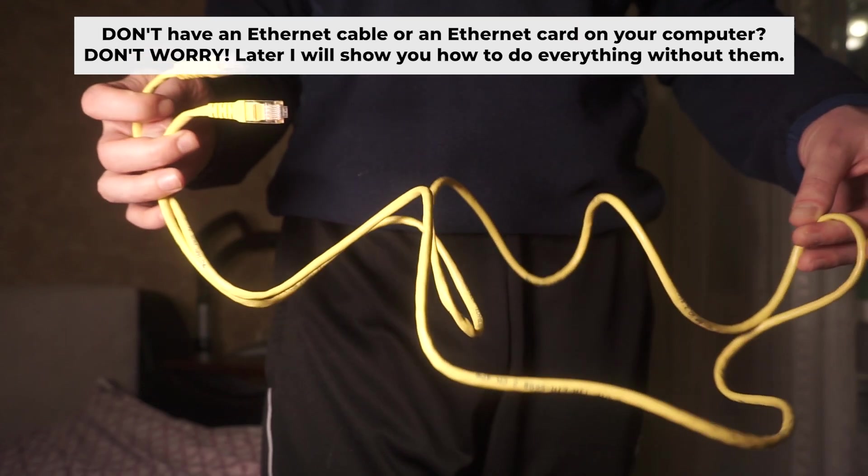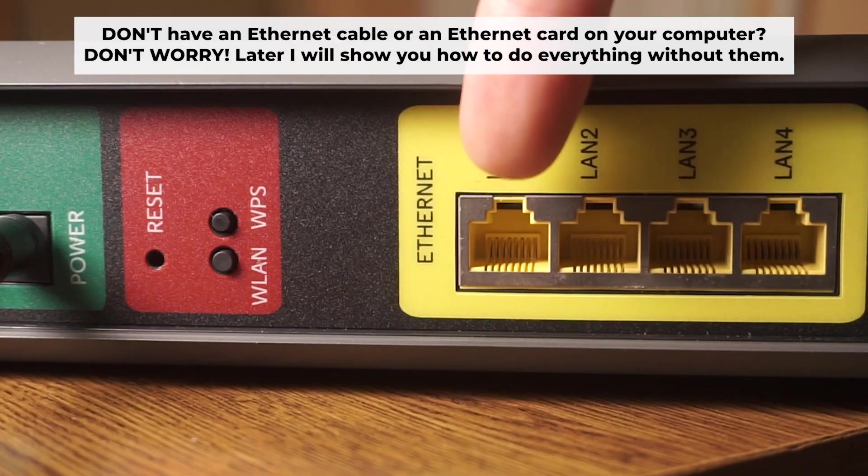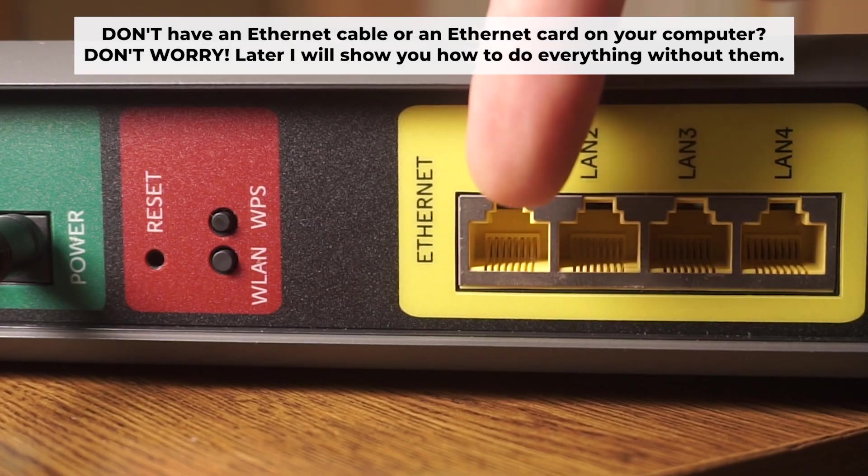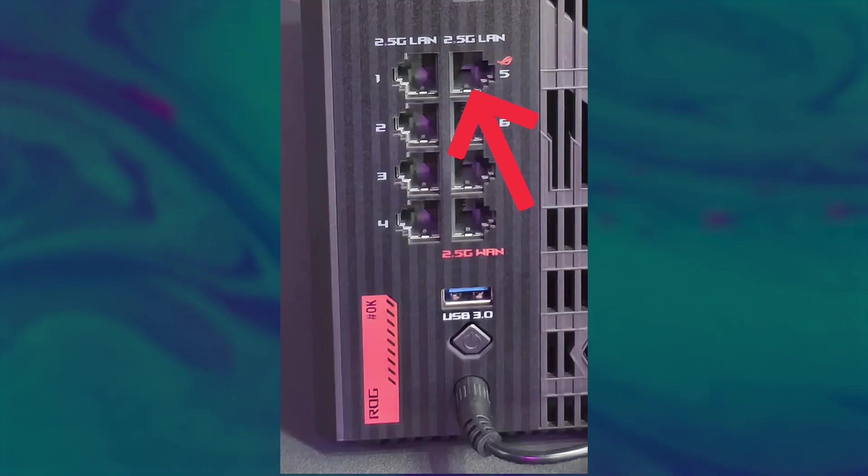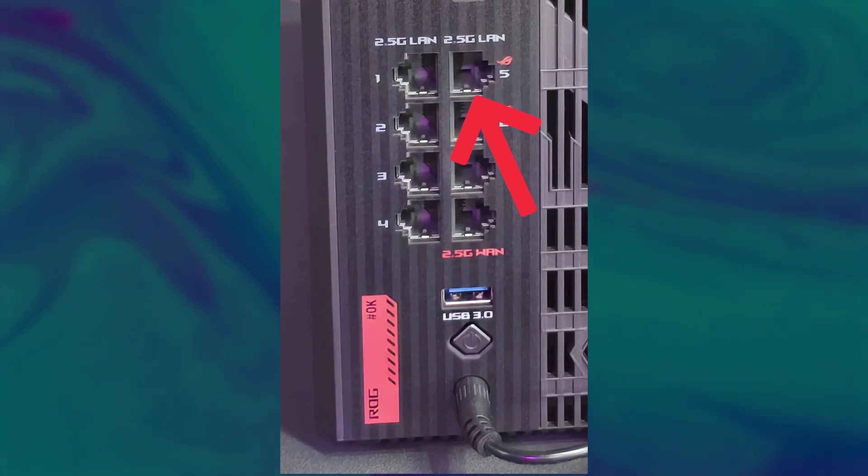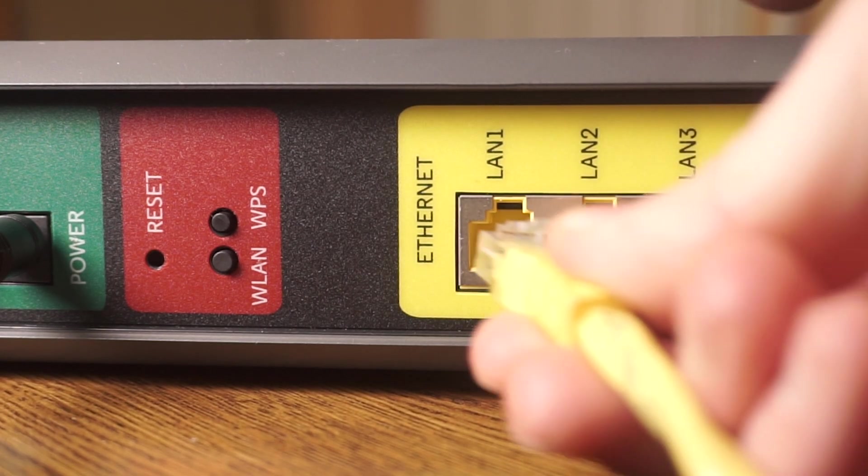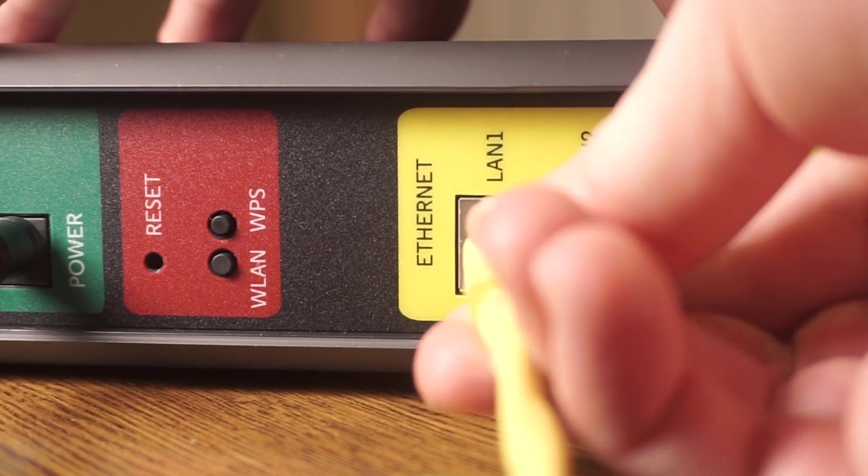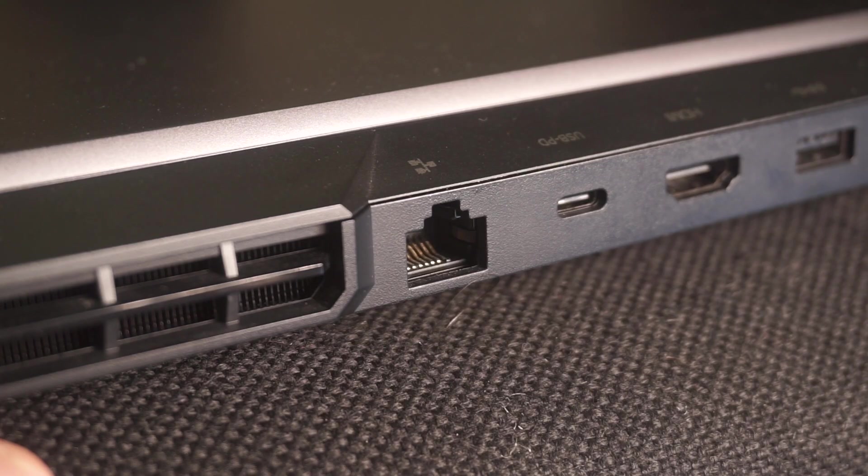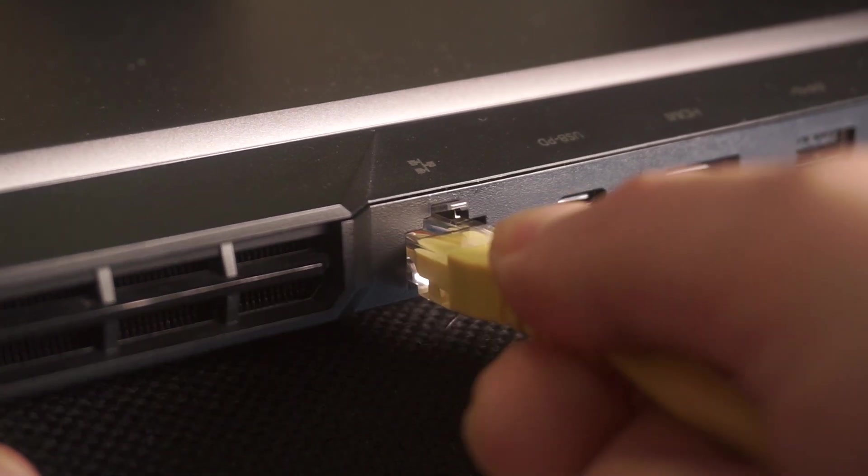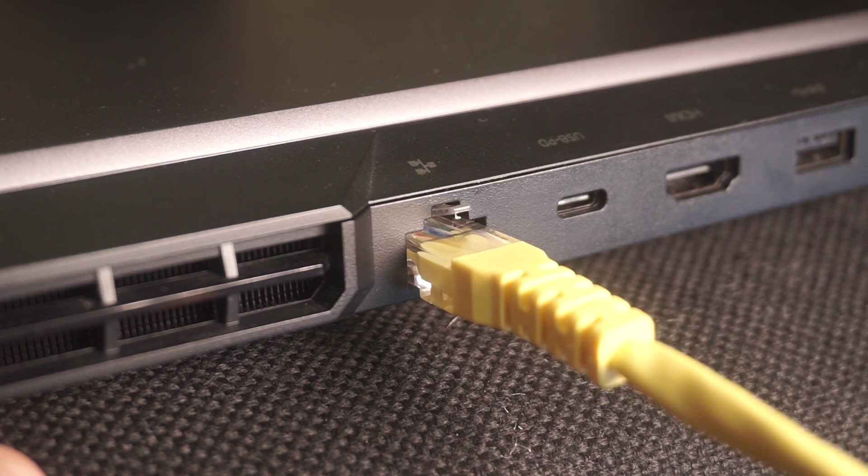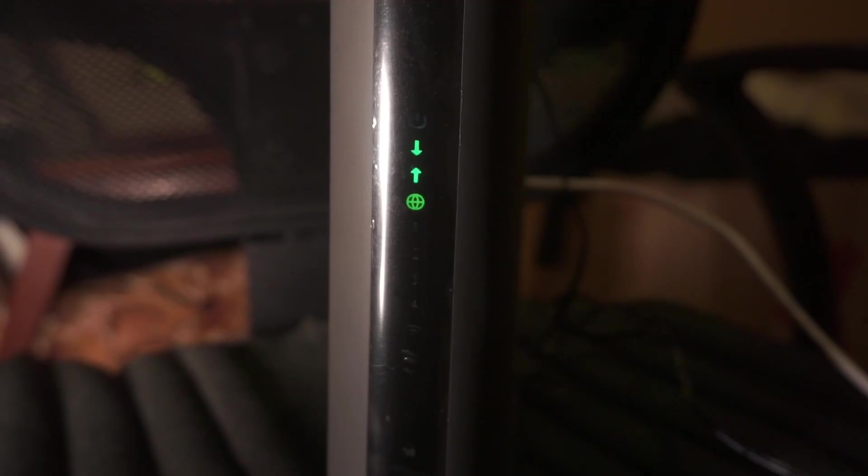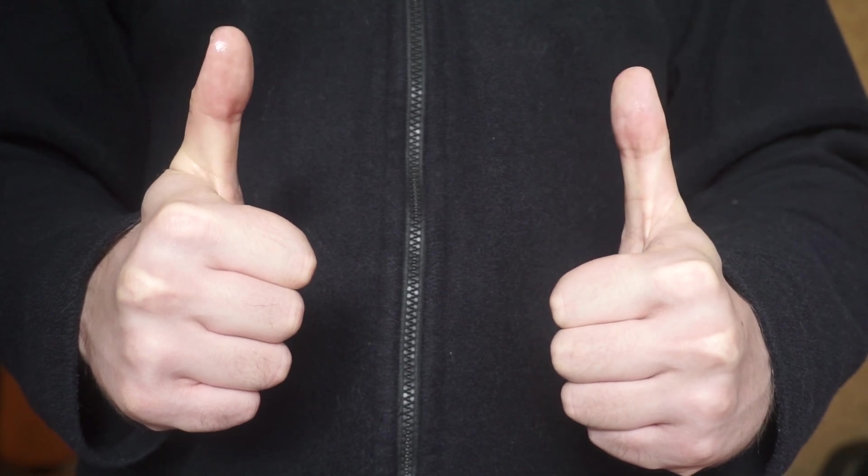Insert one end of the ethernet cable that comes with the router into one of the ethernet ports and the other into your computer's ethernet port. Please wait a few minutes for connection. The router is now connected to your computer. Now you need to set it up.